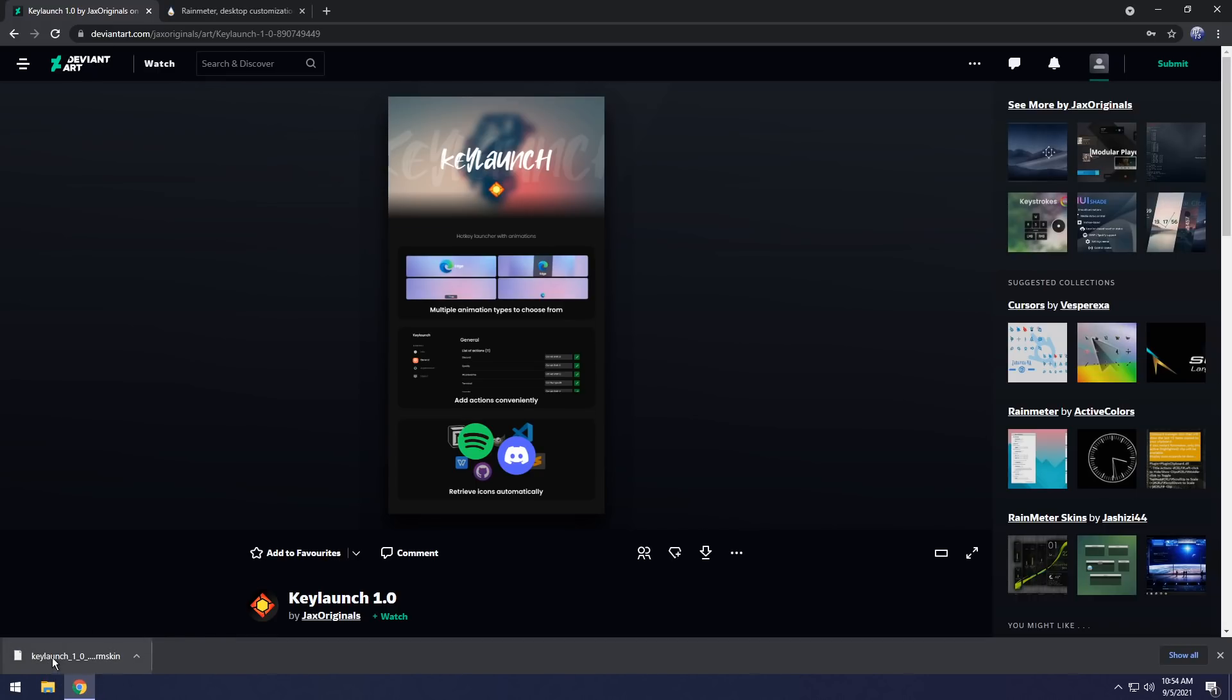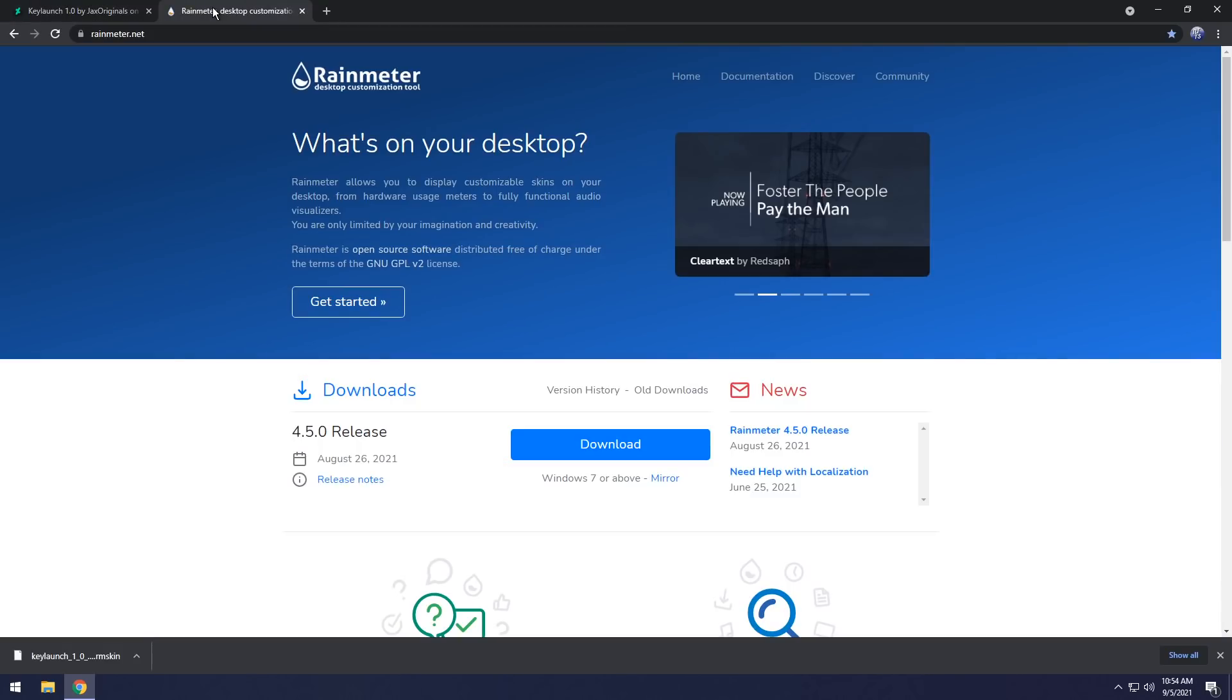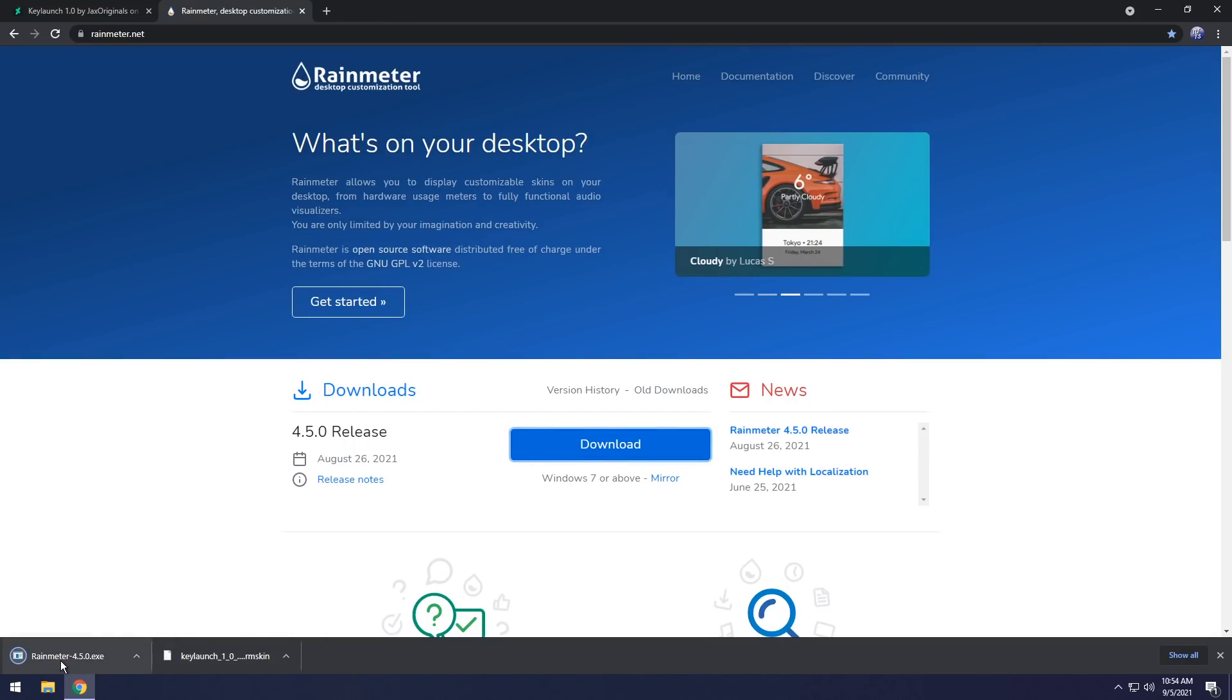Now, once you download that KeyLaunch, all you need to do is go to the second link in the description, and you will see Rain Meter. Just click on the big blue download button right there, and it should download Rain Meter.